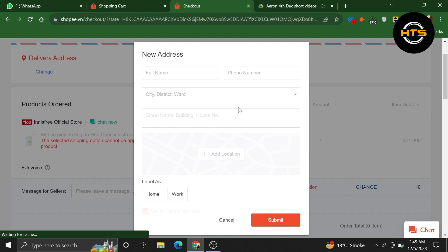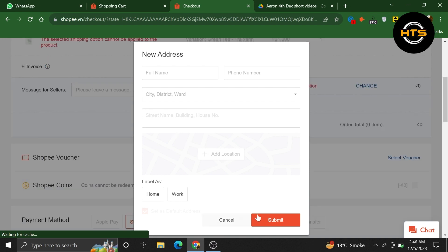Fill in all the necessary information in the provided fields such as the recipient's name, address, contact number, and any additional details required. Double check that you've entered all the details correctly, and once you're satisfied, click on the submit button to save the new address.